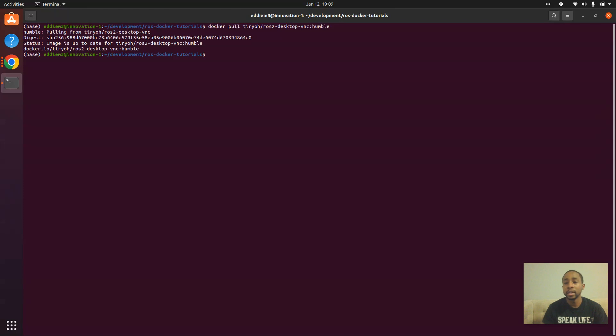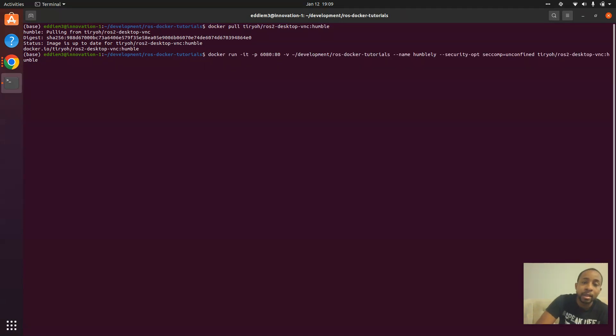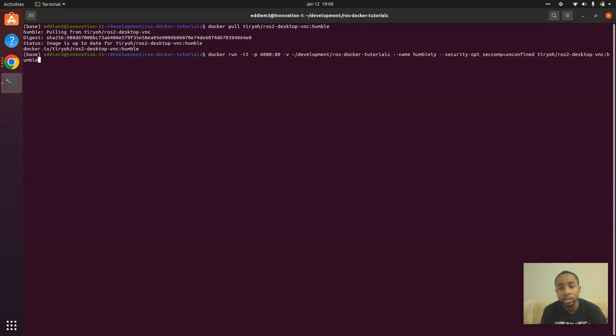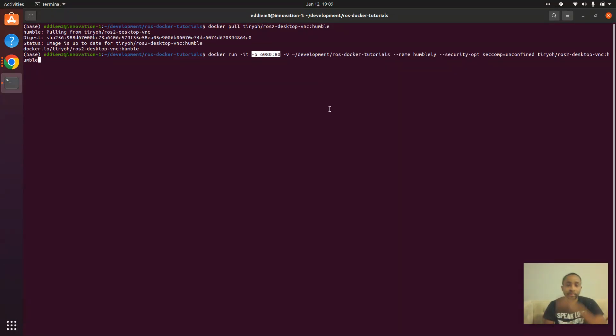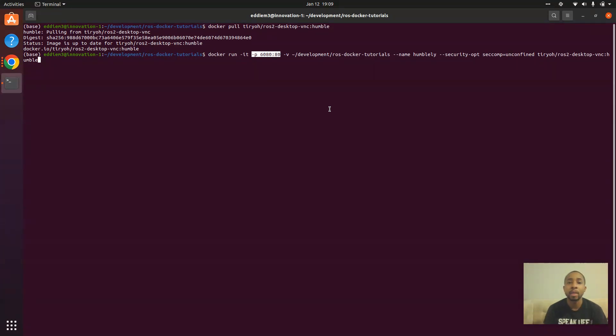Once we pull the image, the things to note here in order to run the image correctly, we need to expose this port 6080 here in order for the container to run properly.